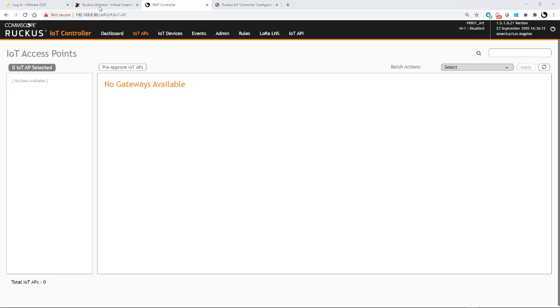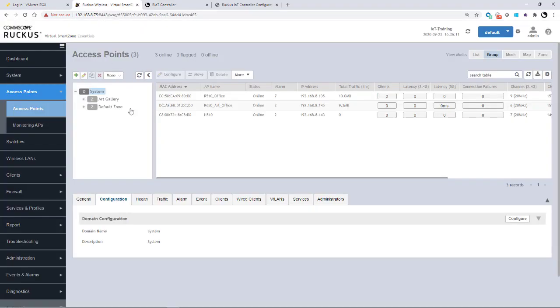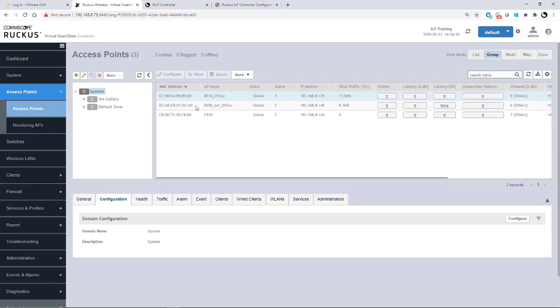But if I go over to my virtual smart zone, you'll see, in this case, we have three APs. We have an R510, an R650, and an H510.